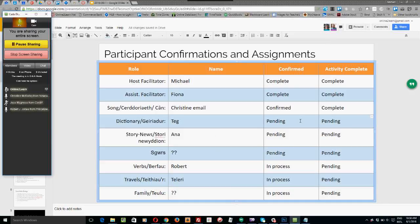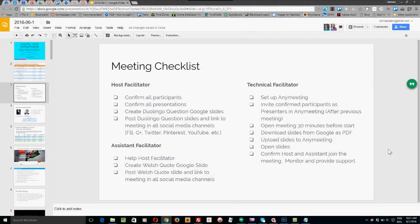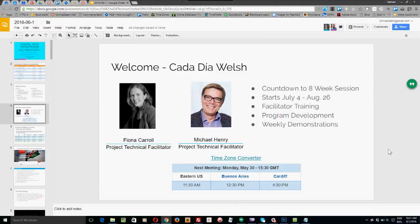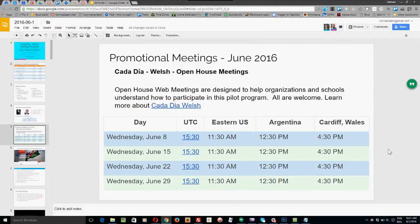I'm going to show you how to change the slide, then ask Christine and Robert to actually change it. We have the meeting checklist — something you can look at to make sure you've got everything set up. The promotional meetings are scheduled for June. Feel free to attend as a facilitator. You'll be paid at the secondary facilitator rate for attending, or the primary facilitator rate if assigned as primary.